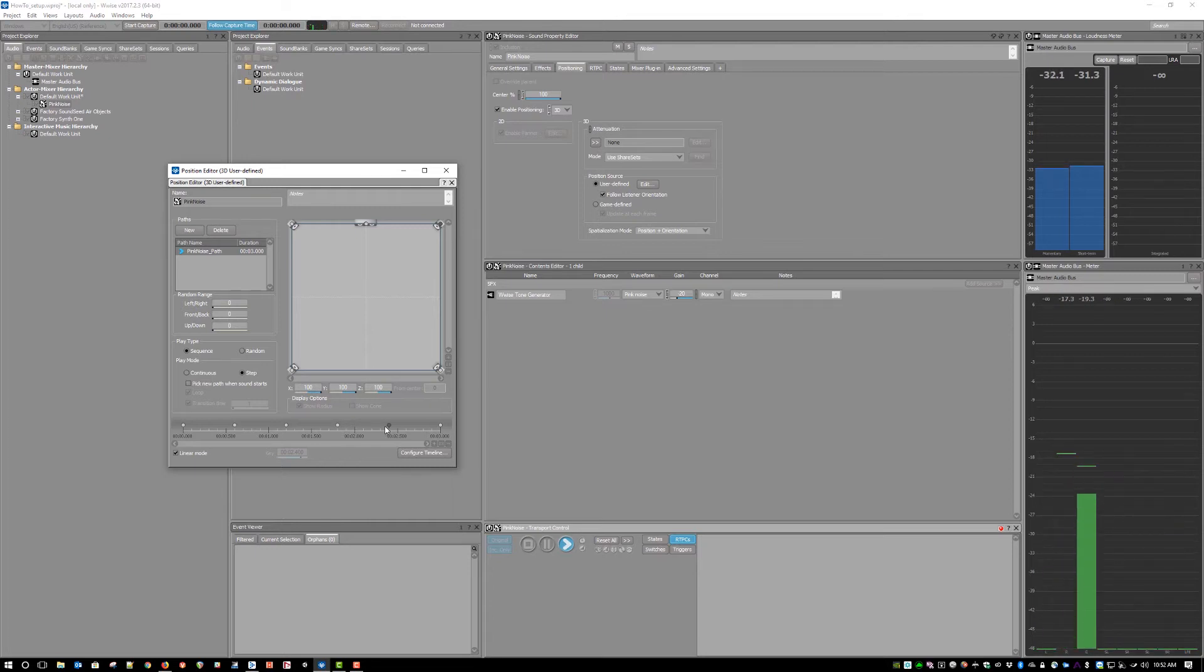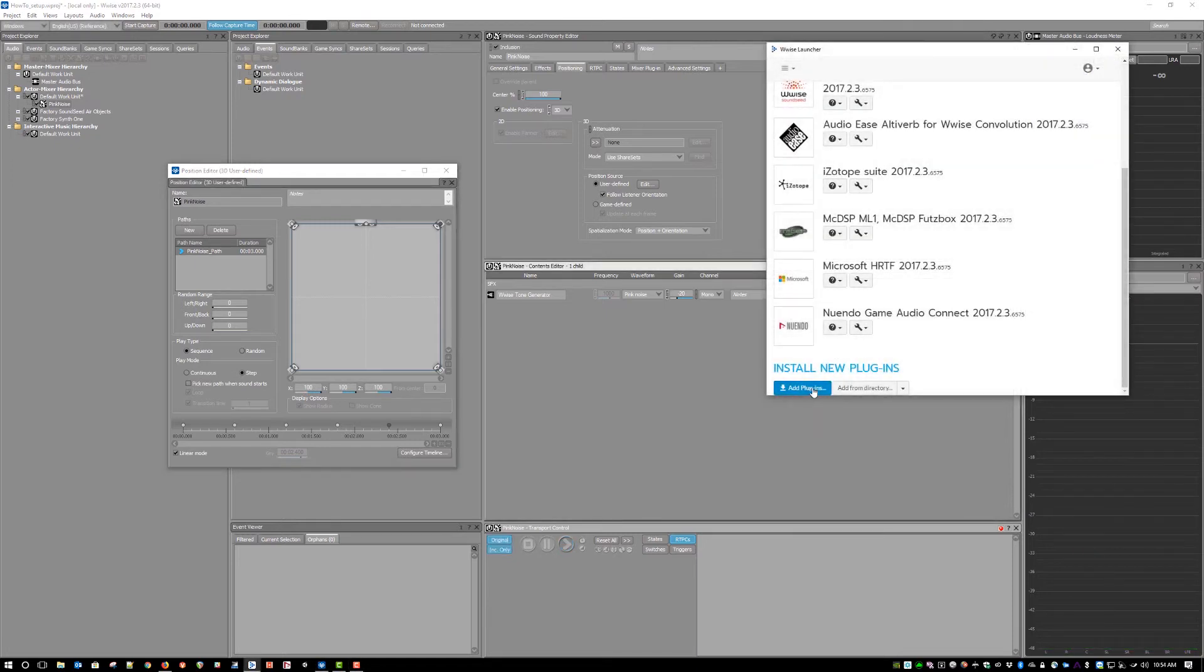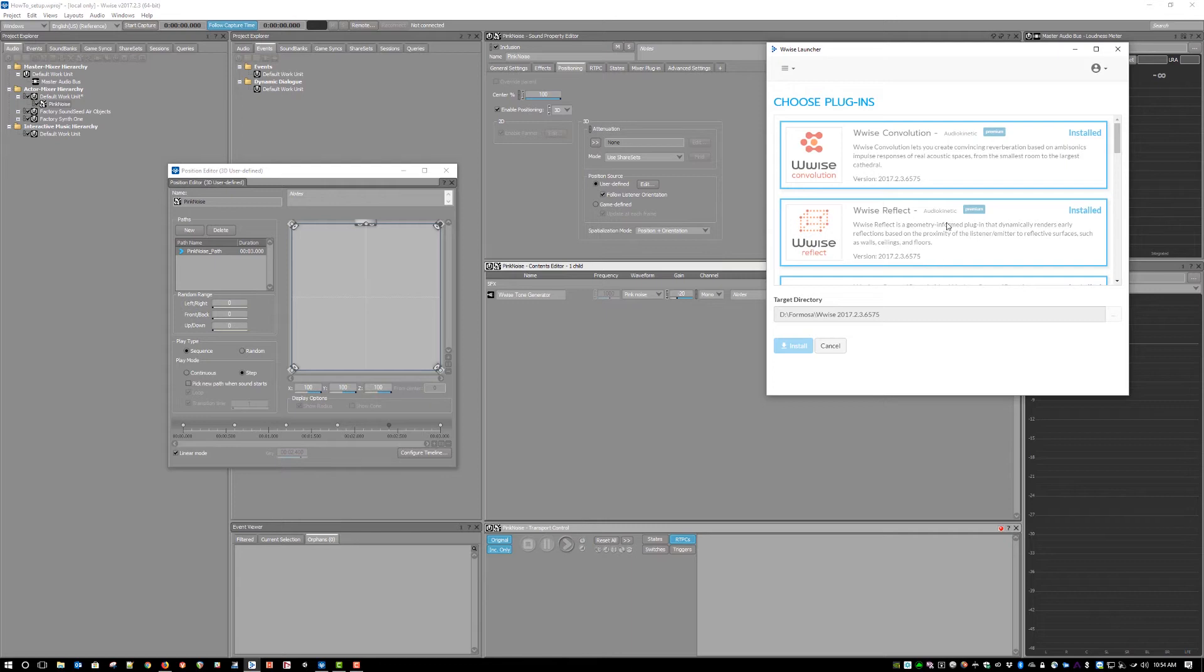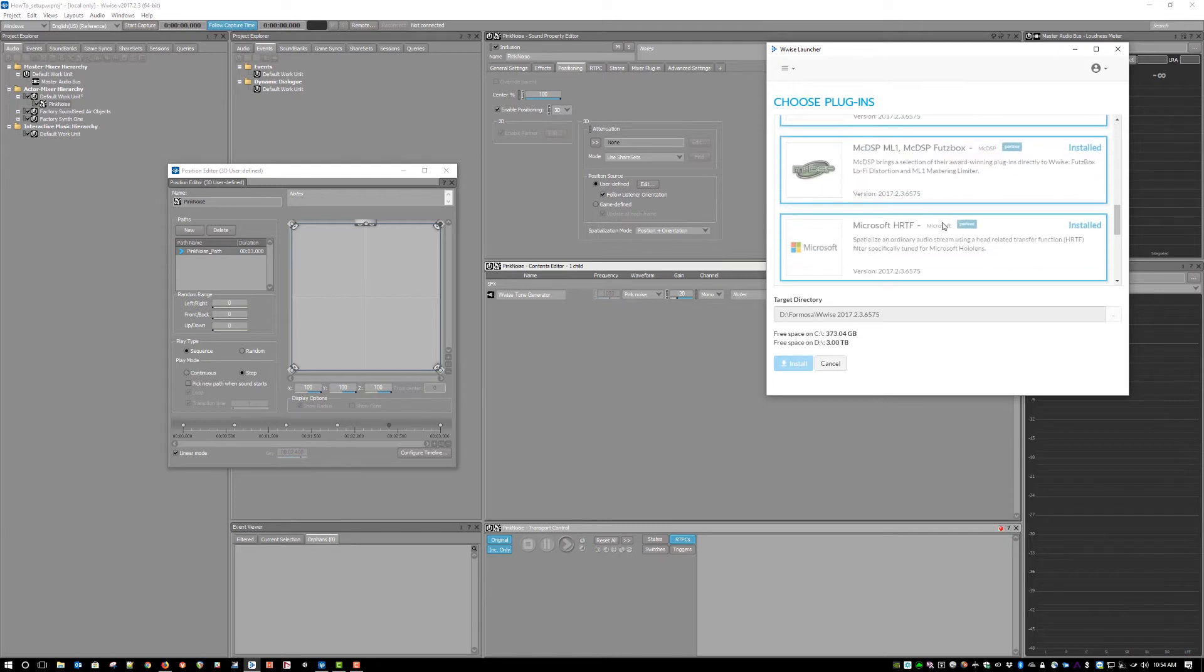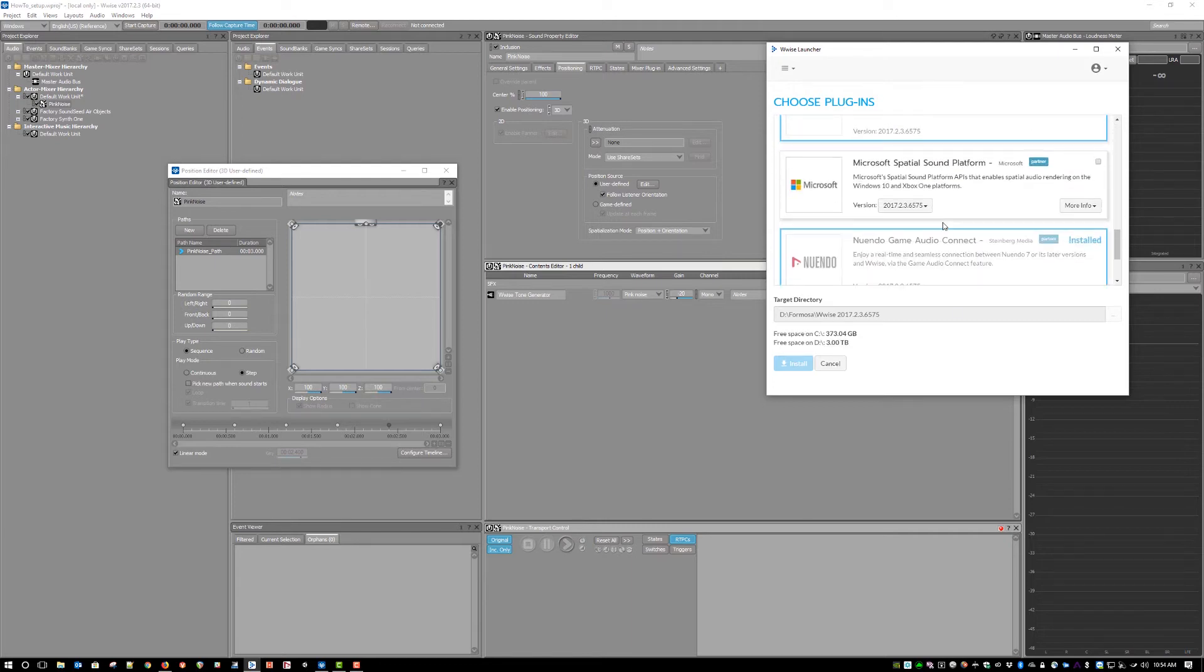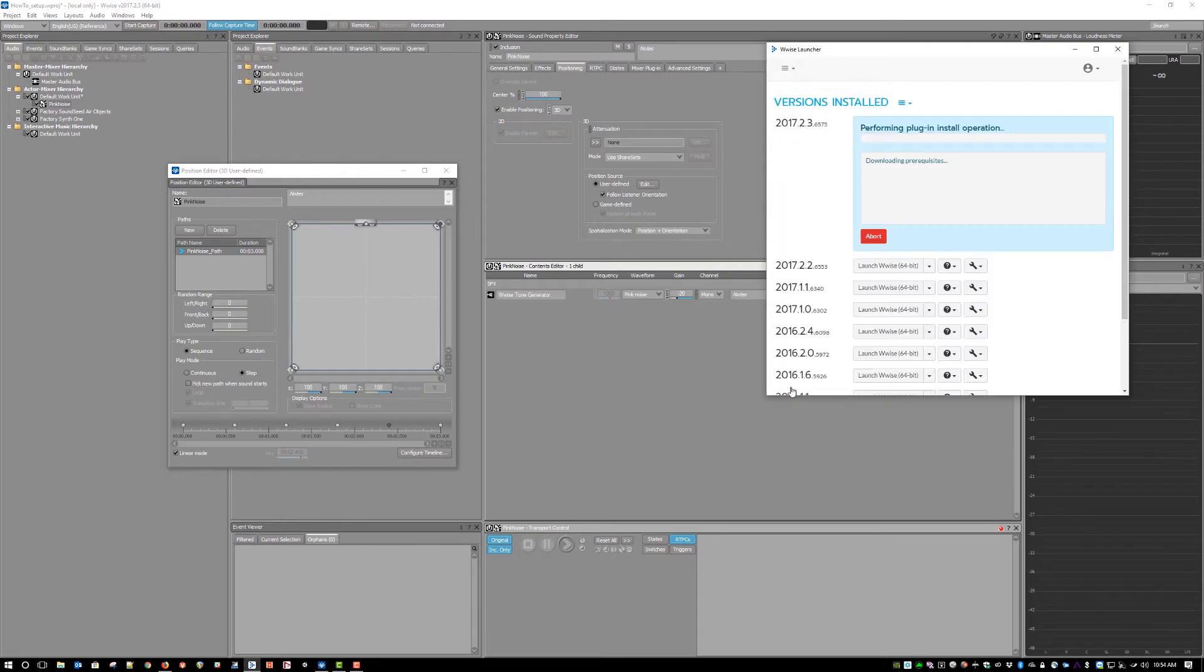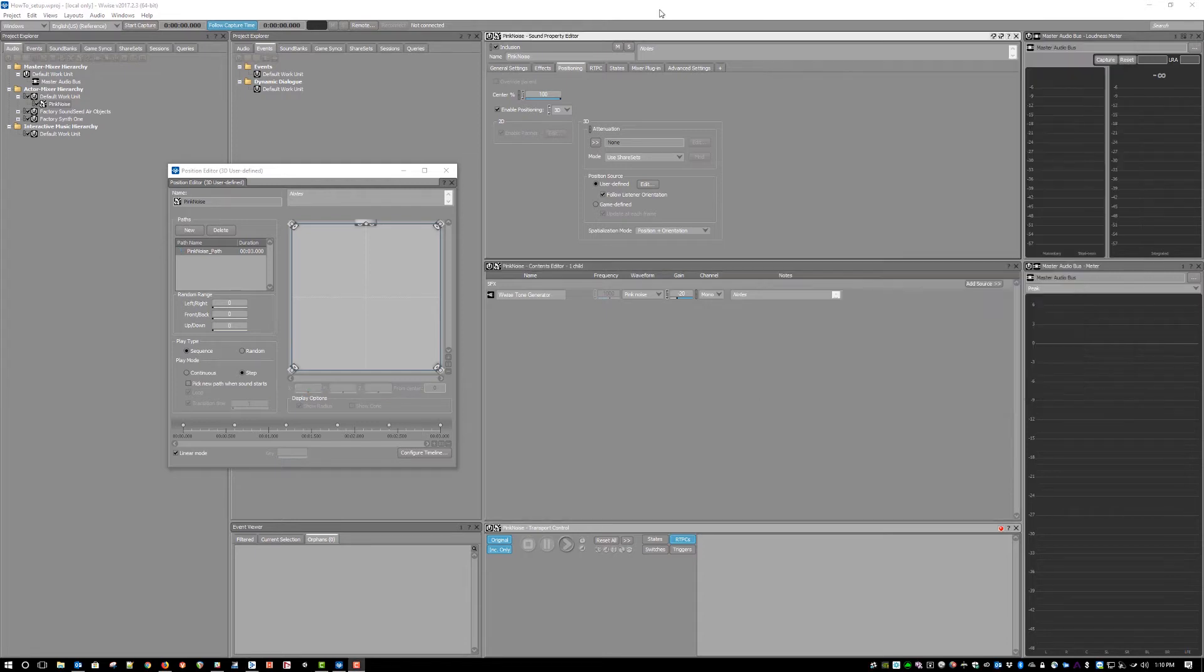This is where Dolby Atmos comes in to unlock the Z axis. In order to allow the WISE panners to output full 3D spatial audio, you just need to install the Microsoft Spatial Sound Platform plugin from the WISE launcher. This will allow for a 7.1.4 channel configuration to be passed from WISE directly to the Windows Spatial Audio API.